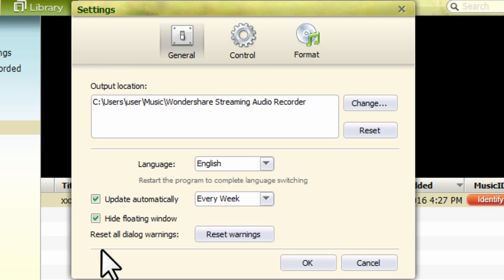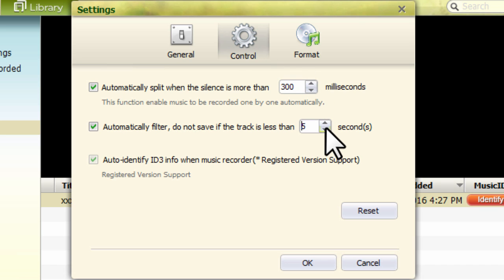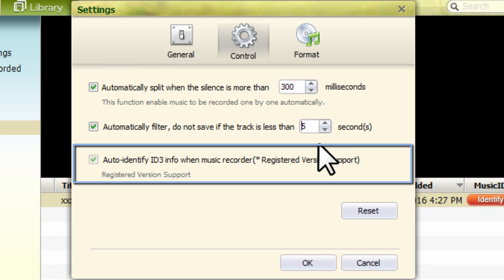Step 3. Select the control table. You can set the splitting time duration, auto-remove function for durations less than 5 or 3 seconds, and whether to use the automatic ID3 fixing function.